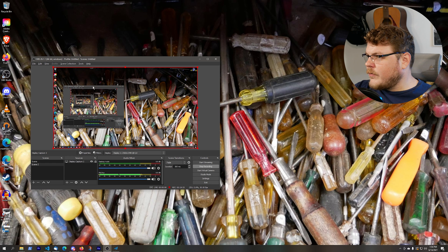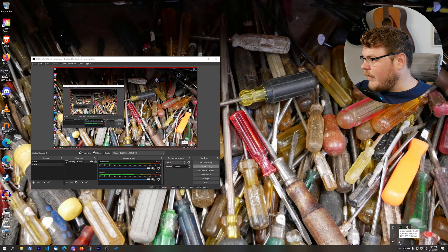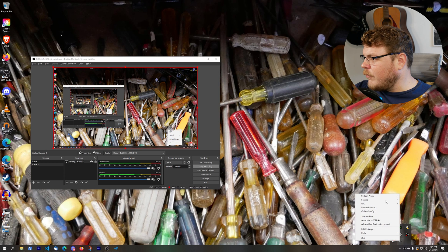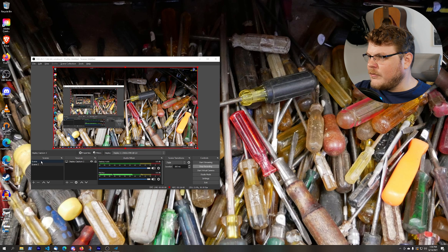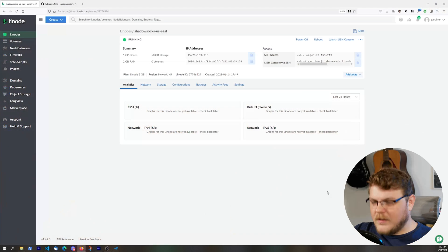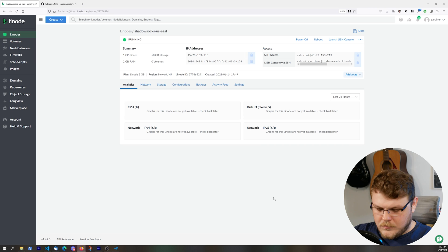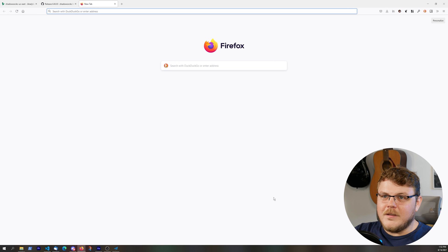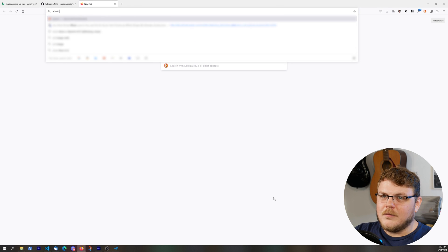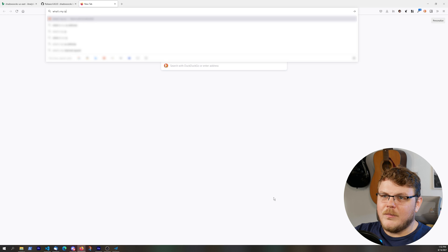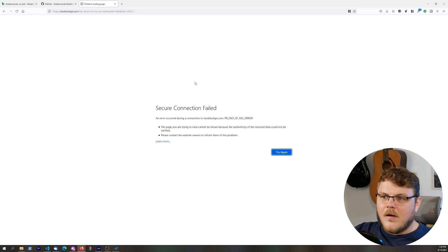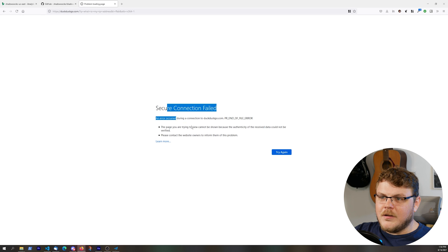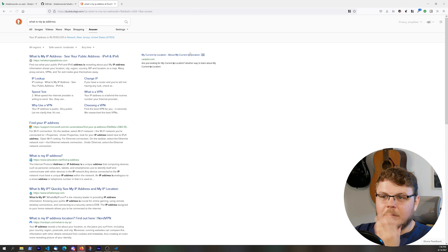So if I switch over to my main screen, you can see down here that we actually have Shadowsocks running. And if we right-click and hit System Proxy and hit Global, then if we switch back to my other display, I'm going to do one of these bad boys. What's my IP address? Oh, secure connection failed.